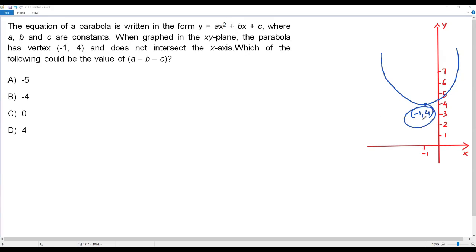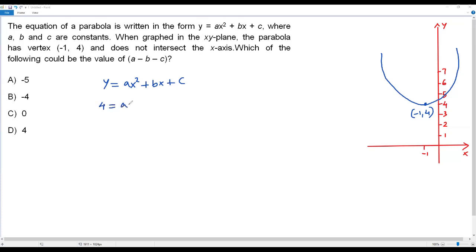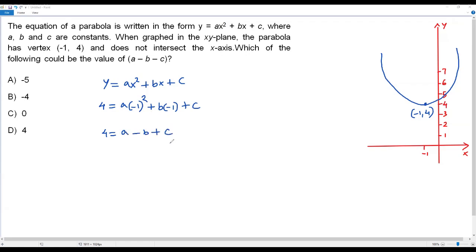Since the vertex negative 1, 4 lies on the parabola, we can plug this point into the equation y equals ax squared plus bx plus c. Substituting y equals 4 and x equals negative 1, we get: 4 equals a times (negative 1) squared plus b times (negative 1) plus c, which simplifies to 4 equals a minus b plus c. So a minus b plus c equals 4.